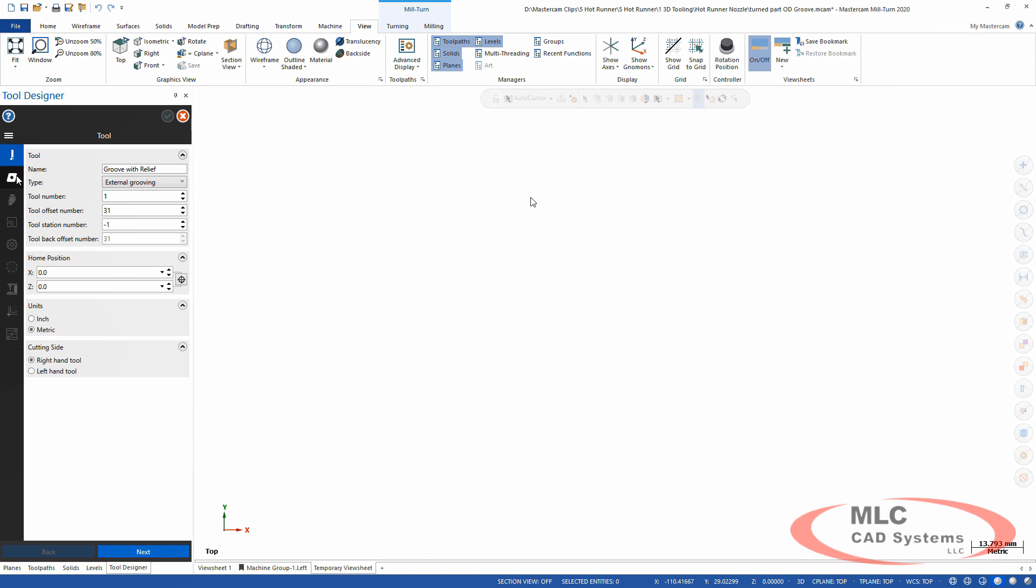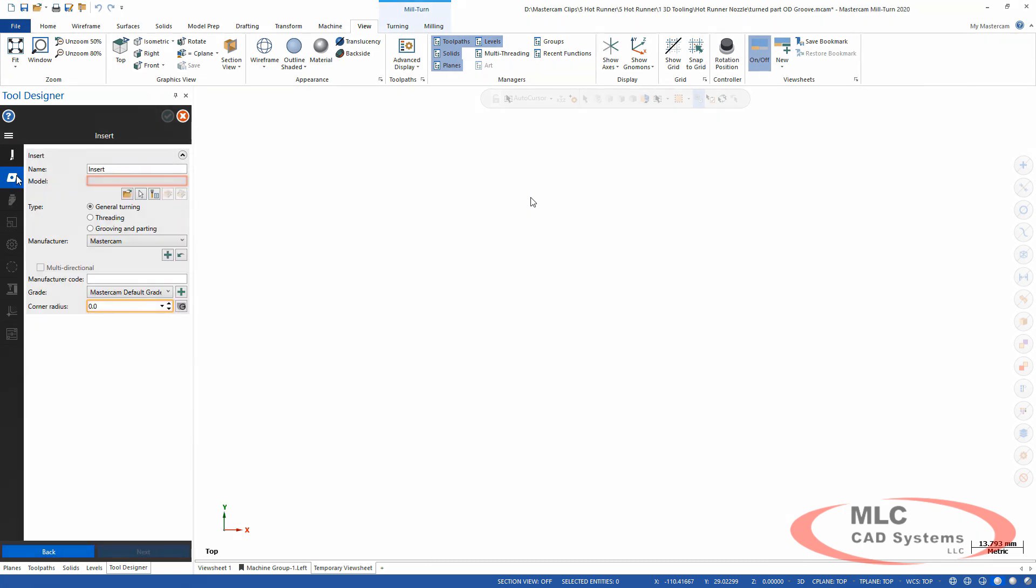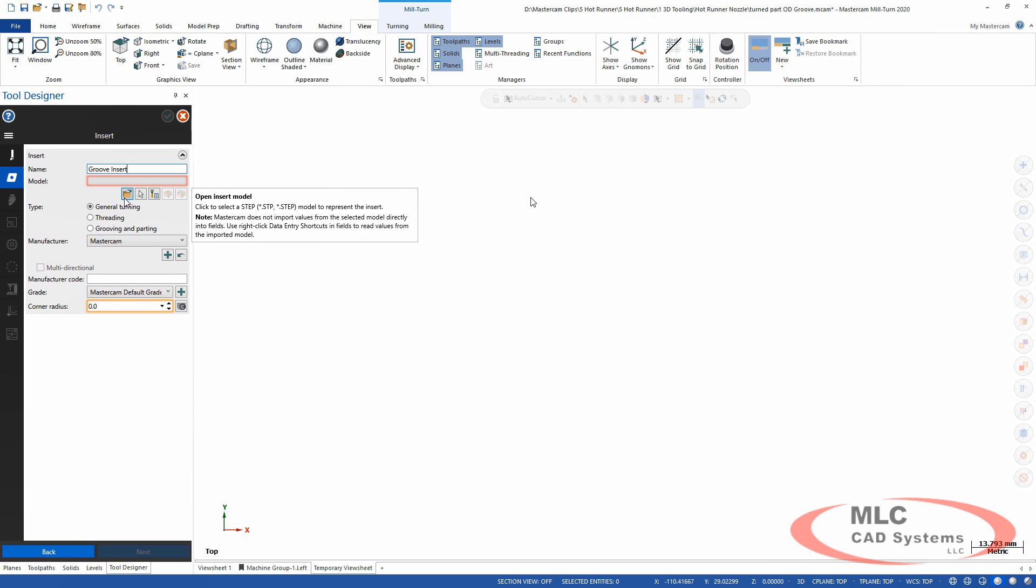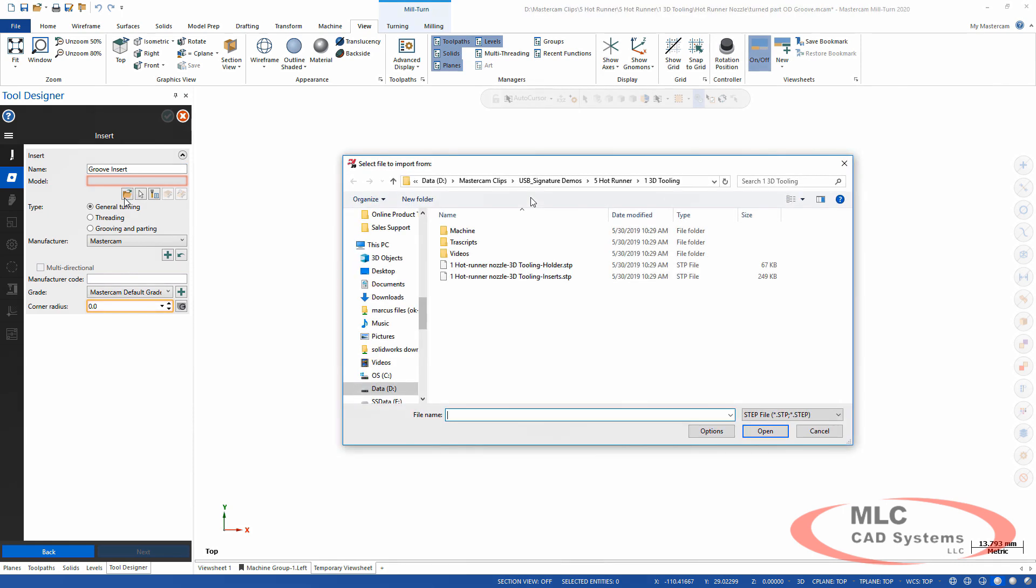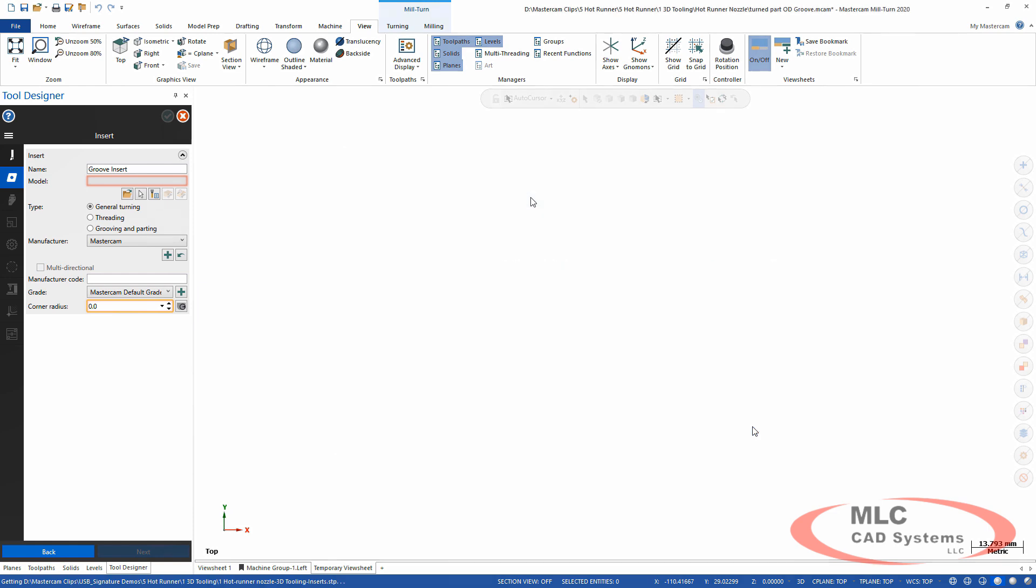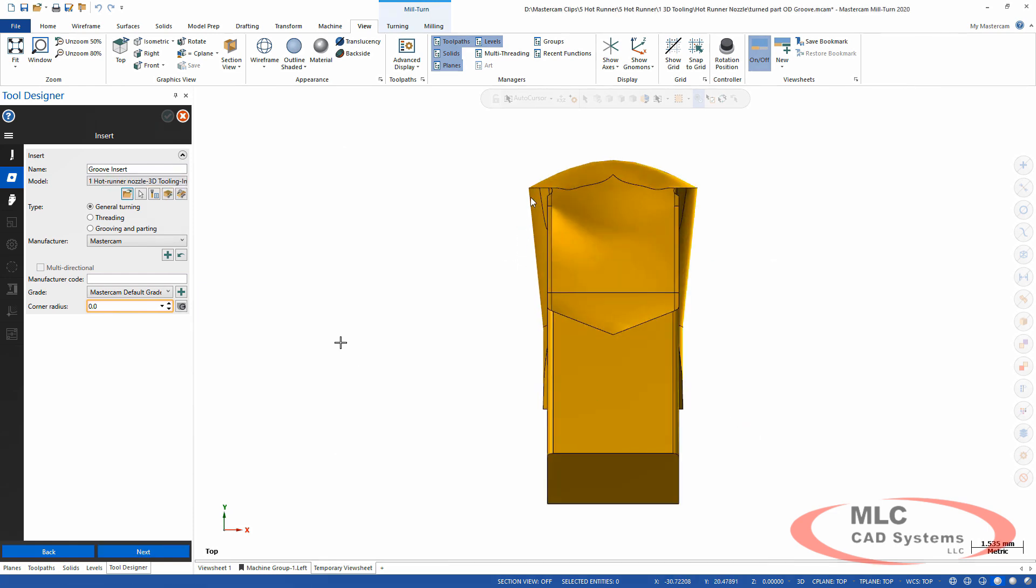This tool needs an insert. Now if I had an insert in the library I could go grab it, but I'm going to create a new one, call it 'groove insert.' I've got a STEP file that I downloaded from the manufacturer for the insert. It brings it on in. All I have to do is give it some information about what kind of insert it is, specify the corner radius on it, and everything looks pretty good.